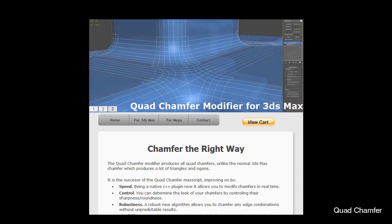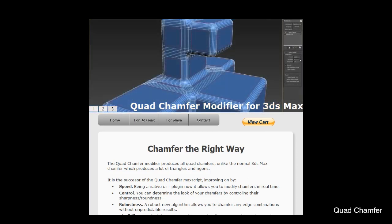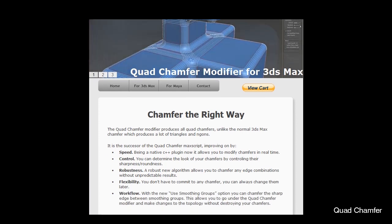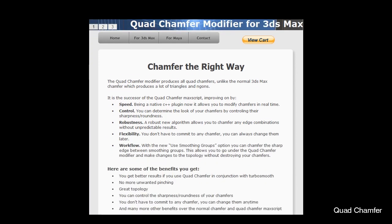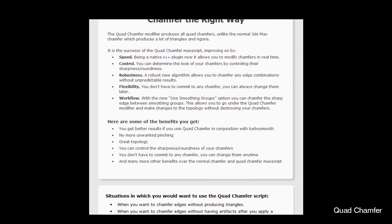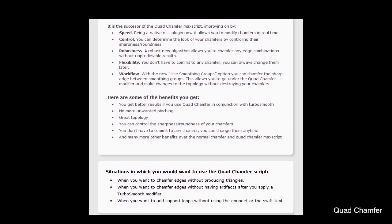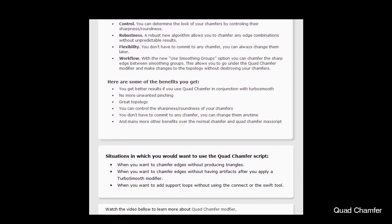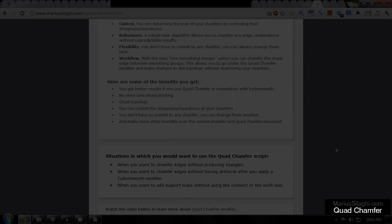Because it exists as a modifier, Quad Chamfer allows for an organized, non-destructive workflow, which enables you to quickly preview subdivision surfaces and make changes to your base mesh without deleting and rebuilding support loops.